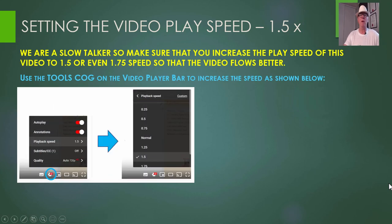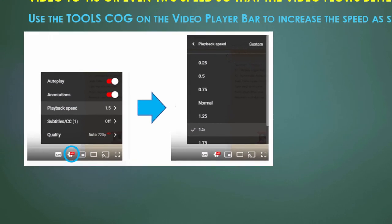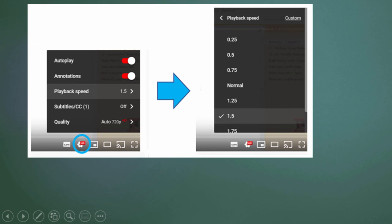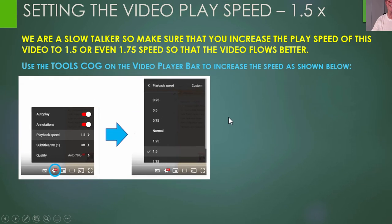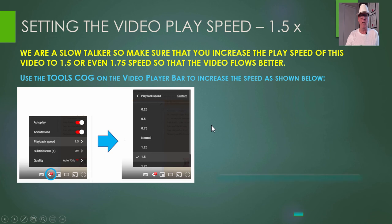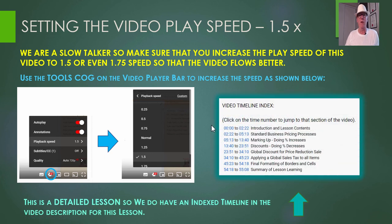Remember, I'm a bit of a slow talker, so make sure you increase the play speed of this video. Go to the tools cog on the player bar of the video and set playback speed. Click on that and get to 1.5 or 1.75, and you'll find the video flows a lot better if it's going faster.